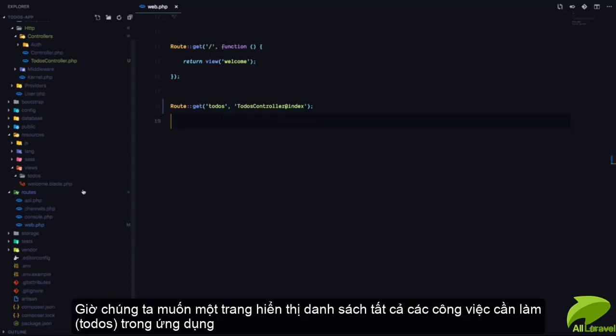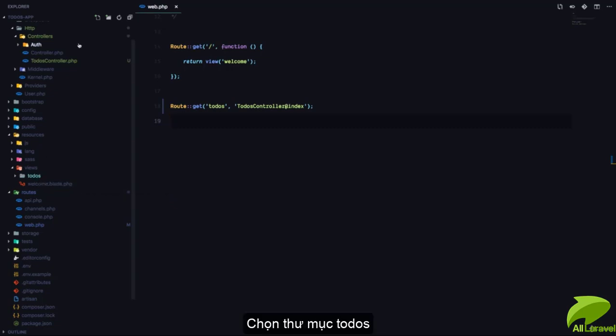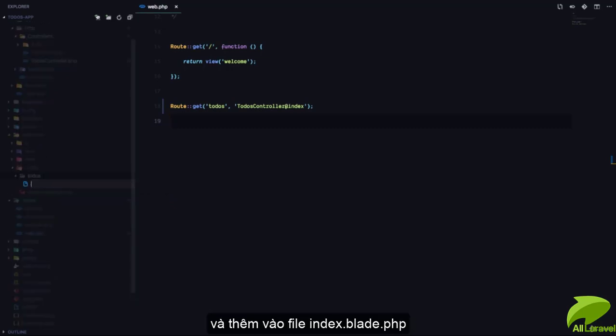Now I want a page where I'll show a list of all the todos we have in our application. So in the todos folder, I'll add an index.blade.php file.